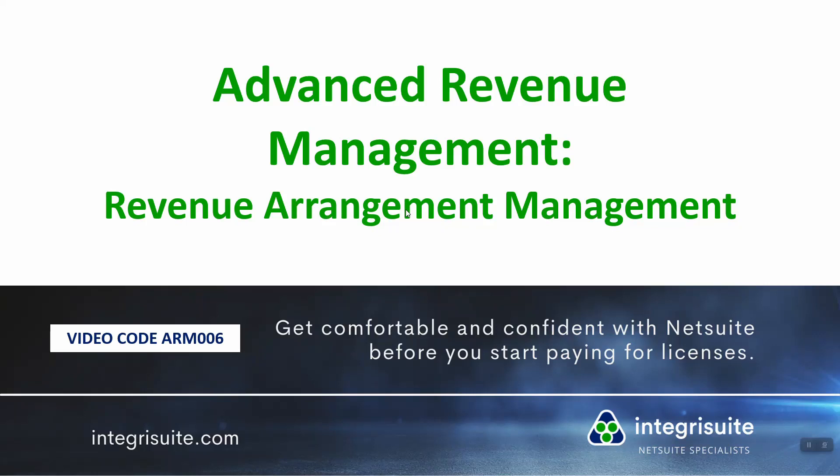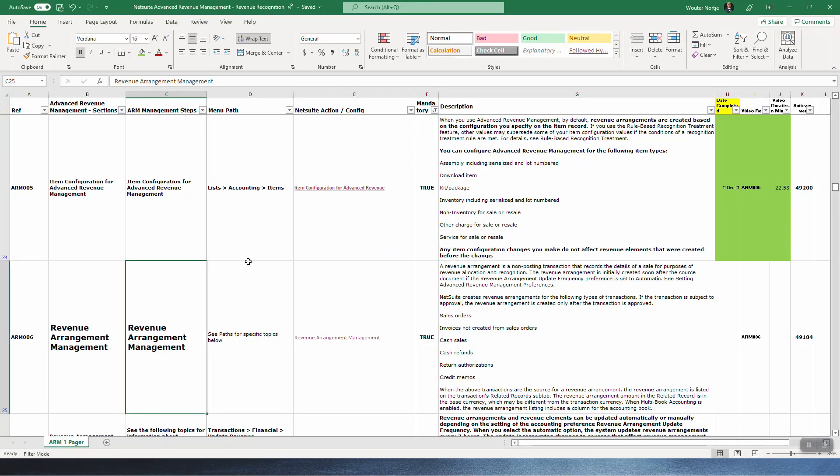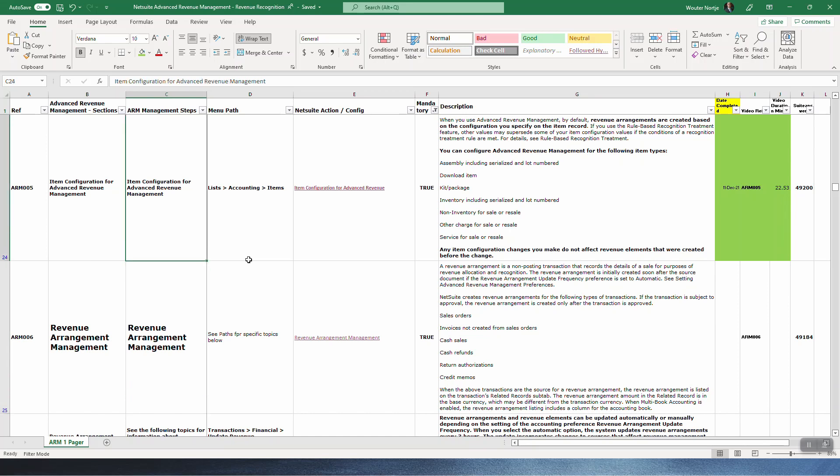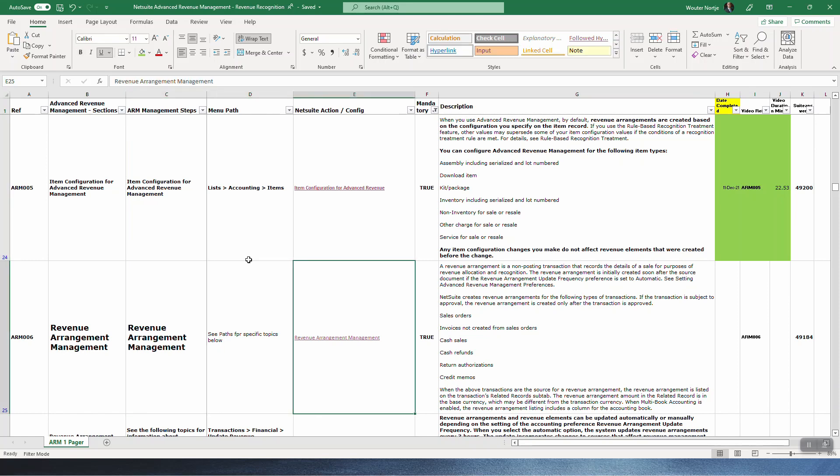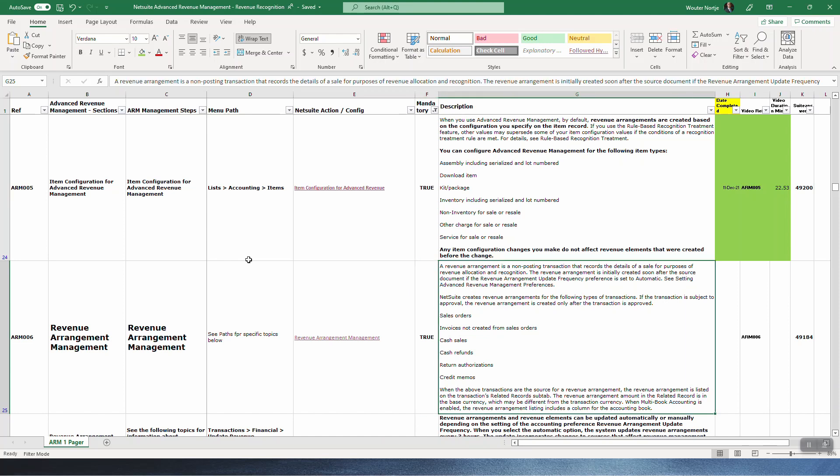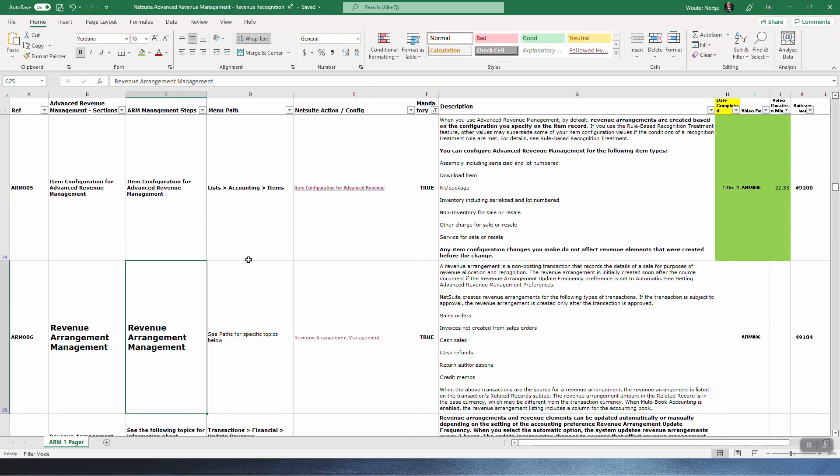Advanced Revenue Management, Revenue Arrangement Management, video code ARM006. All right, so we've now dealt with pretty much all of the setups and configurations. You should have your items ready, all your setups and features enabled, your revenue recognition rules set up, and you would now get into a period of testing where you're going to see if these settings that you've chosen is actually going to give you the outcomes you're looking for.